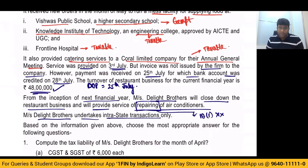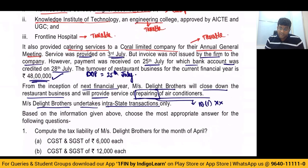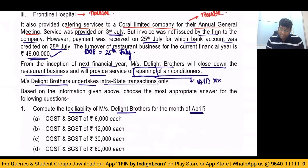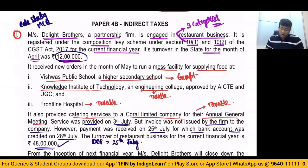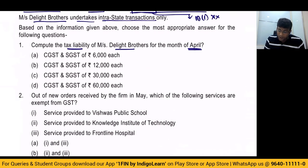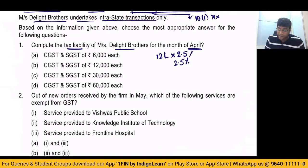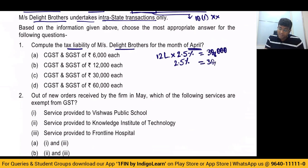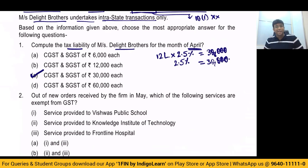Delight Brothers undertakes intrastate transactions only. Compute tax liability of Delight Brothers for the month of April. Turnover for April is 12 lakhs. On 12 lakhs, they will pay tax at the rate of 2.5% and 2.5%. If it is intrastate, they will pay CGST and SGST — so this will be 30,000 of CGST and 30,000 of SGST. Answer is CGST and SGST of 30,000 each.